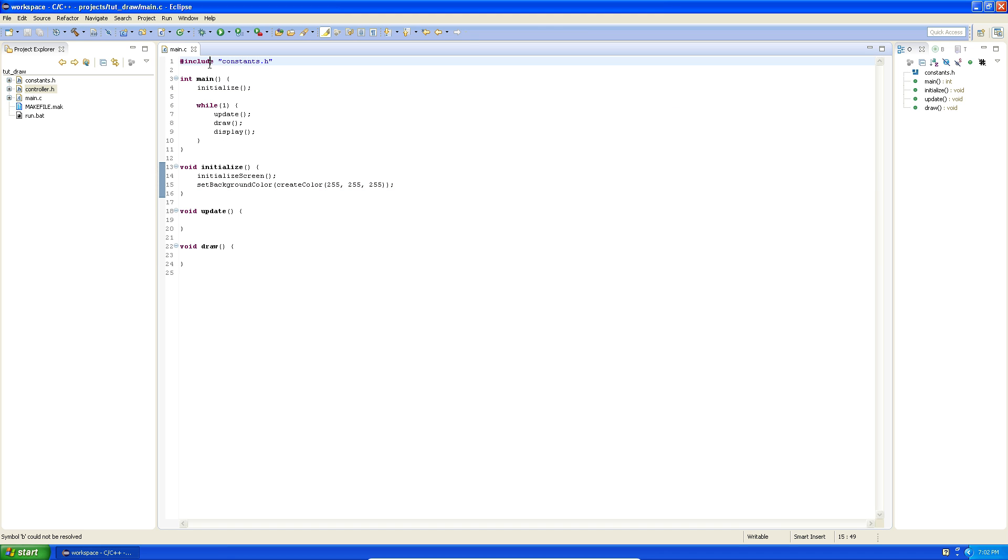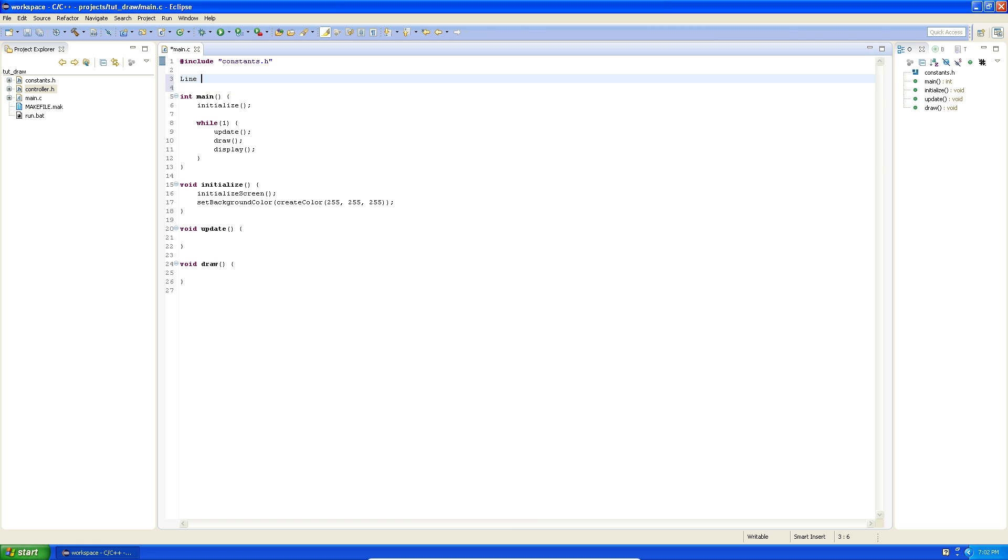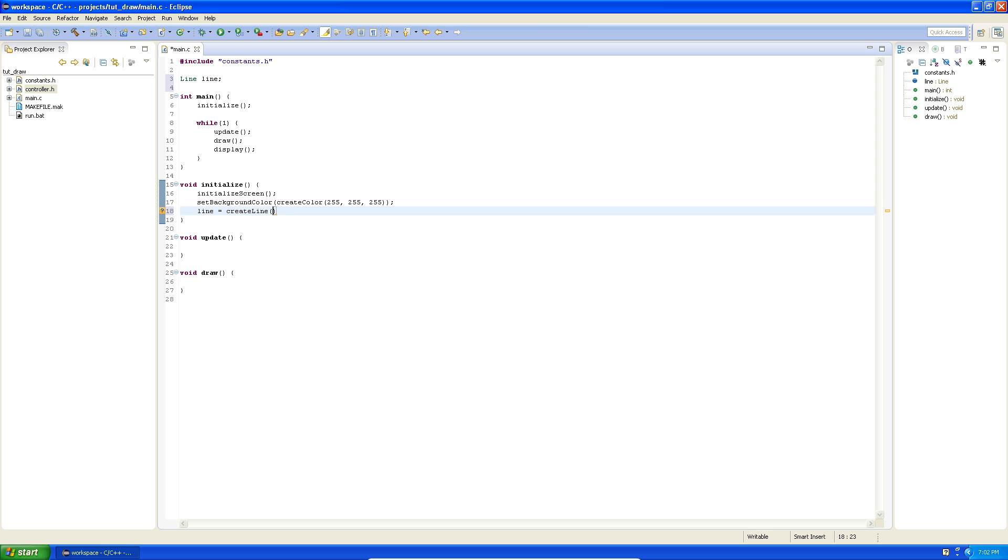Alright, so let's go for the line. So to define a line, we just say line line. Line is an object, a structure as it's called in C. So we of course want to initialize the line, we say line equals create line. Here you specify the color of the line, so we say create color, let's make the line black. And here you say x1, y1, x2, y2, which are the coordinates where you want to draw the line, so from this point to this point.